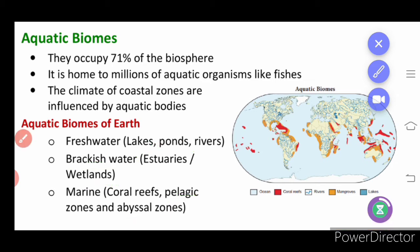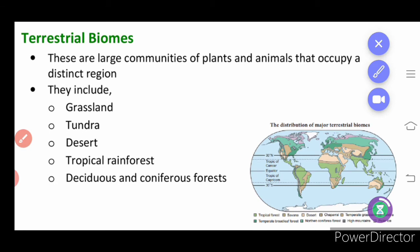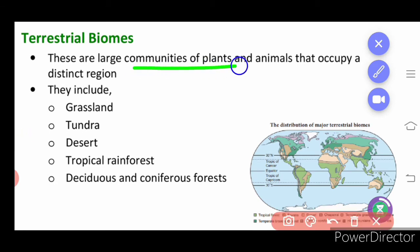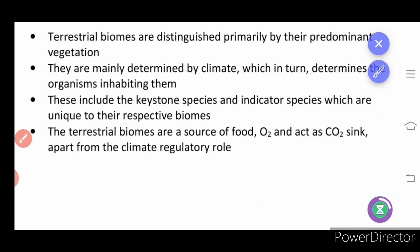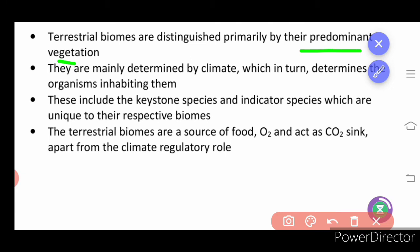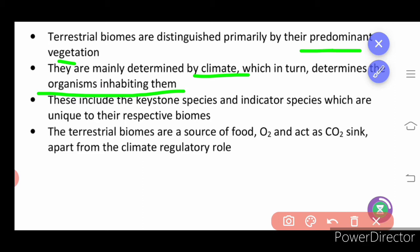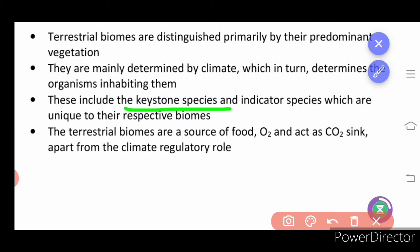Next we will learn about the terrestrial biome. Large communities of plants and animals are present in the terrestrial biome. They include grassland, tundra, desert, tropical rainforest, and deciduous and coniferous forest. Terrestrial biomes are distinguished primarily by their predominant vegetation and are mainly determined by climate, which in turn determines the organisms inhabiting them. These include keystone species.